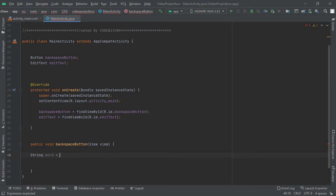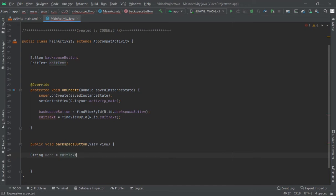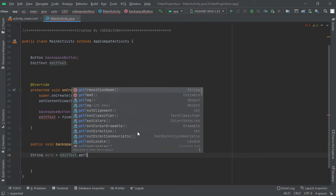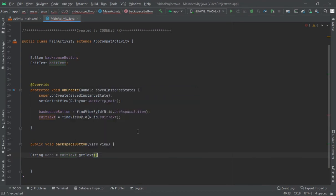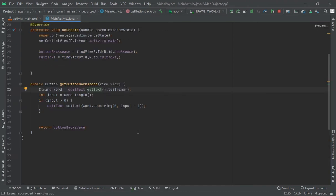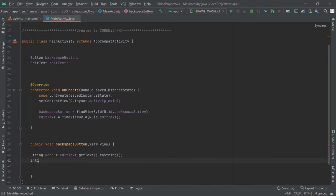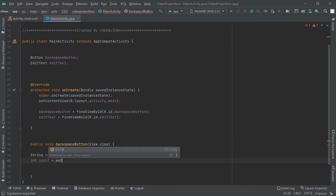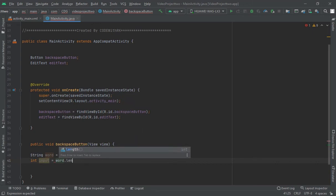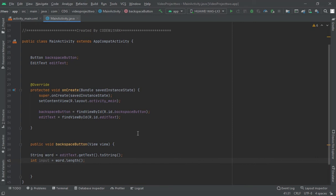Now let us get this word length, int input equals word.length. Now we have got the length of which character we have put in the EditText. That will get by this.